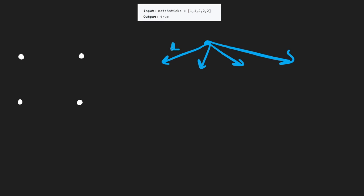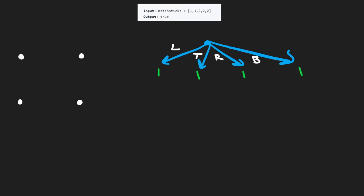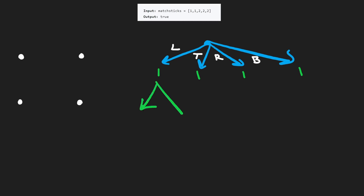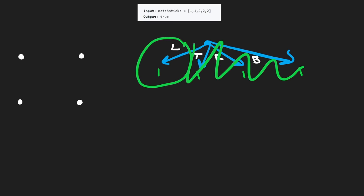Let's label the sides: L for left, T for top, R for right, and B for bottom. For each matchstick value, we have those four decisions. Now, squares are symmetrical, so for the first value it doesn't really matter which side we put it on. But as we continue making decisions after the first, that's where it comes into play. So let's just go down the left path for now.